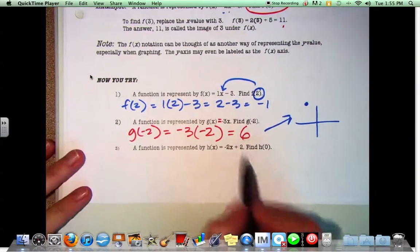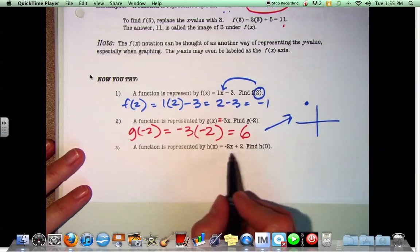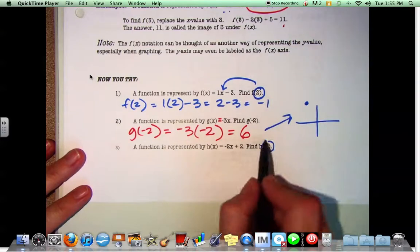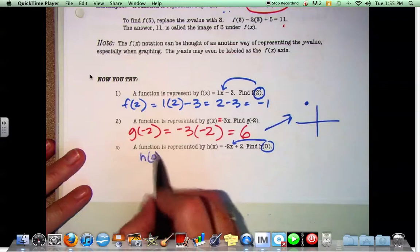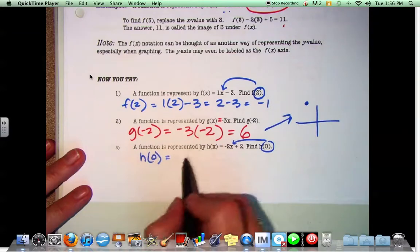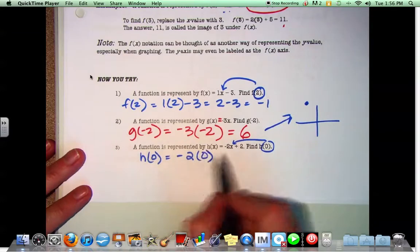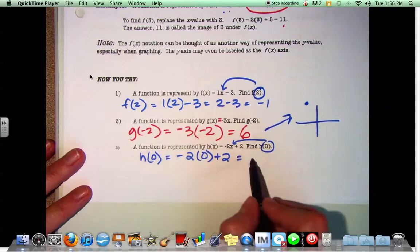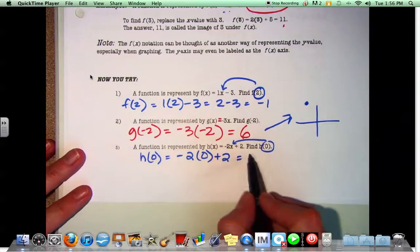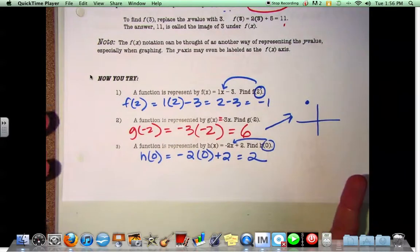A function is represented by h of x equals negative 2x plus 2. Find h of 0. We have h of 0 equals negative 2 times 0 plus 2, which equals 0 plus 2, which is just 2.